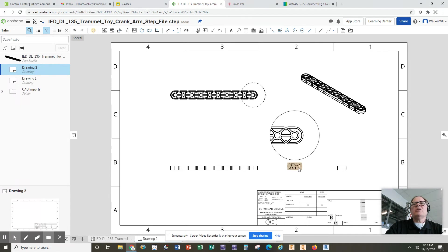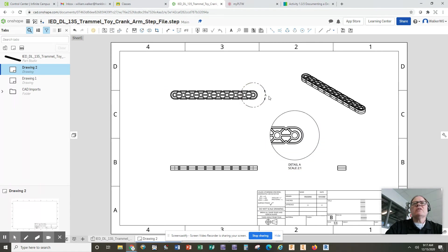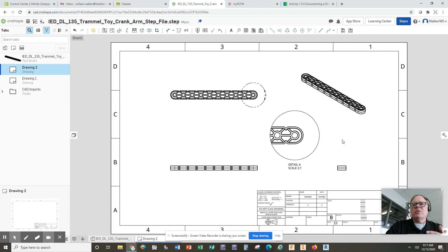Now the detail view has a letter name, detail A. And if you notice the circle has an A on it. In case you have multiple detail views, each one will have its own letter.